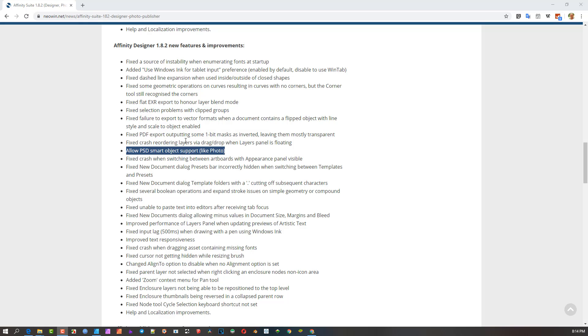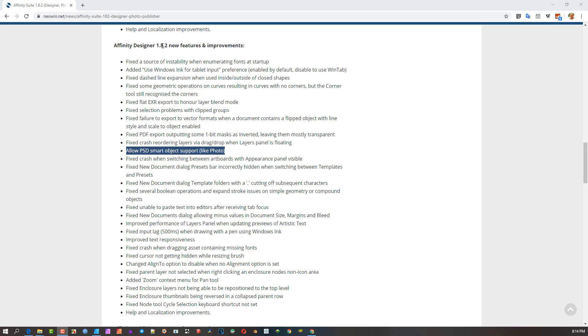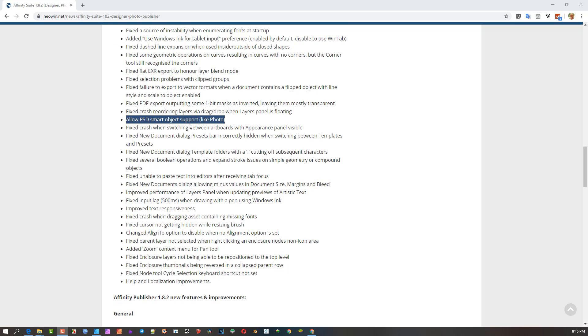I literally had to do it in Photo, manipulate it, and then just open the file inside Designer. In Designer you couldn't modify it at all. So yes, for me this is about the biggest announcement here: they're allowing this now inside of Affinity Designer 1.8.2. If you've got 1.8 you can upgrade to 1.8.2 at no cost from Serif.